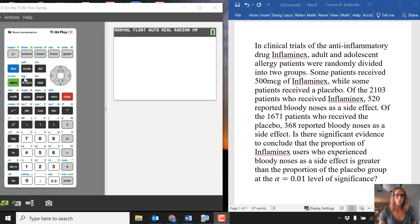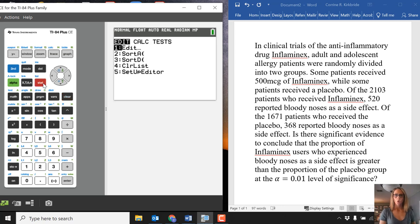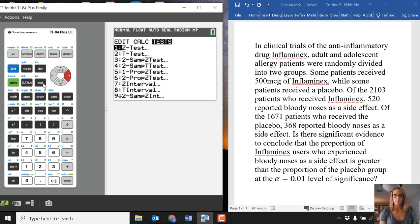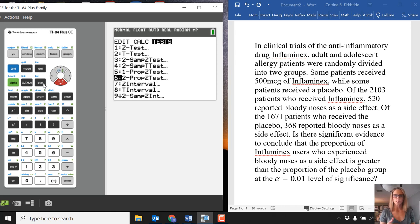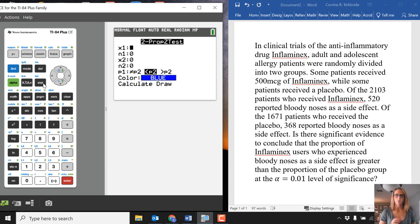To find 2PropZTest, go to STAT, over to Tests, and scroll down. You'll see that for me, that's number six. I could have pressed number six, or I'll scroll down and choose number six.